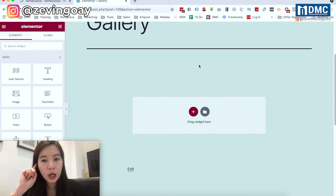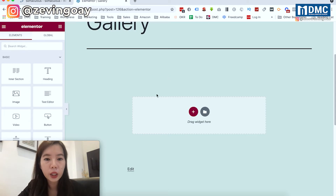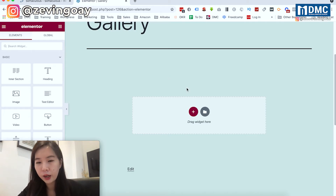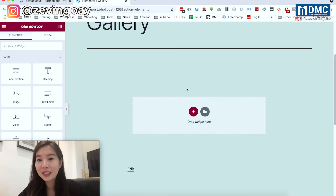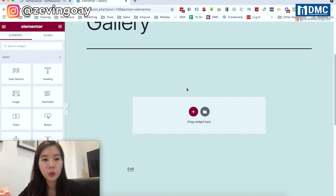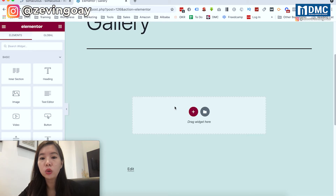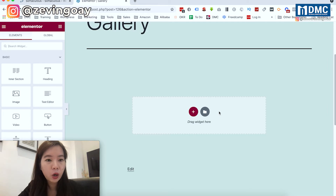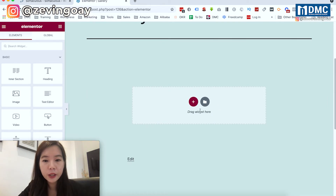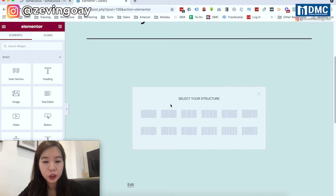Currently, this page that I'm building is a completely empty page, so I can just add the gallery anywhere. But some of you might be working on an existing page where you already have some text or video, and you'd like the gallery to show in the middle of your content. You will need to utilize the widgets area to move the order of your gallery. Let me create a structure here — I'll use a one-column structure.